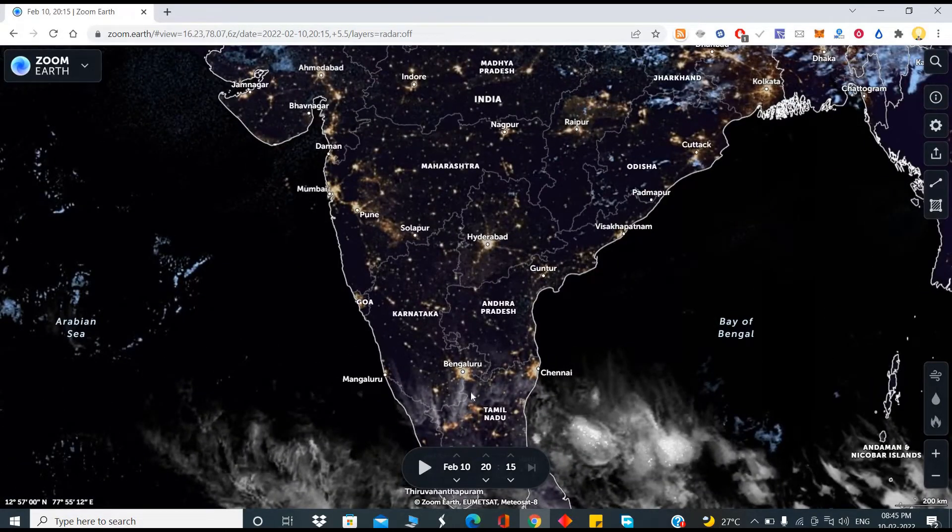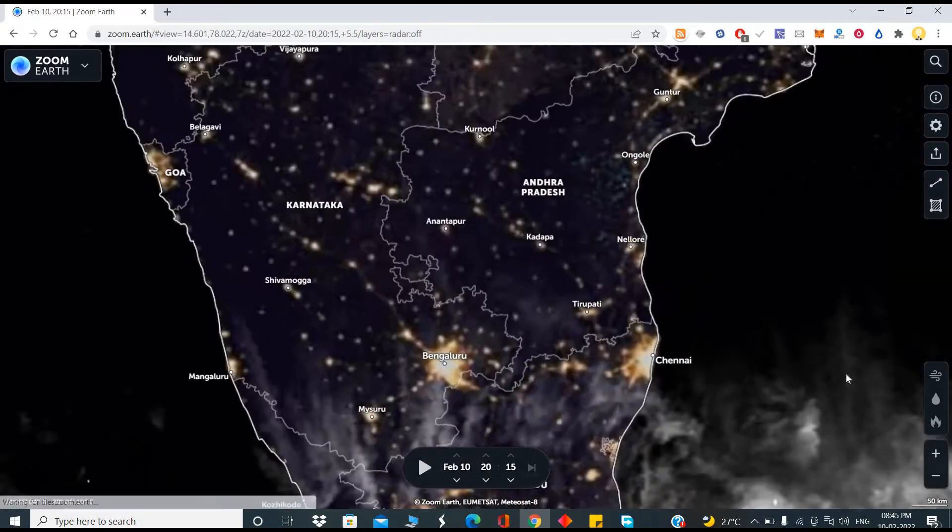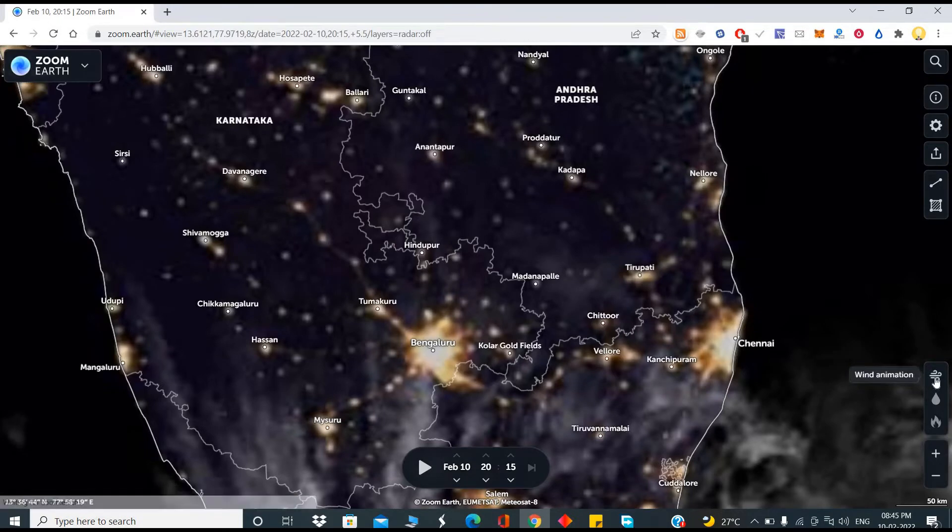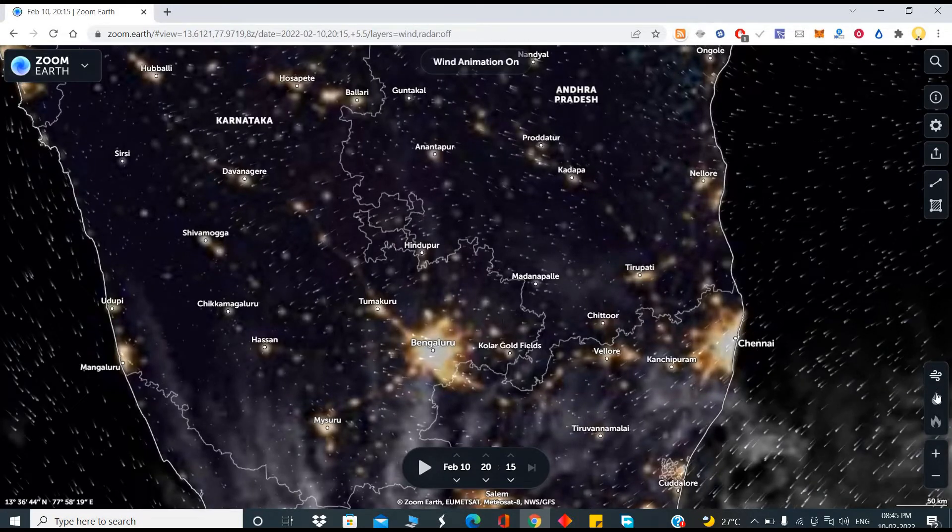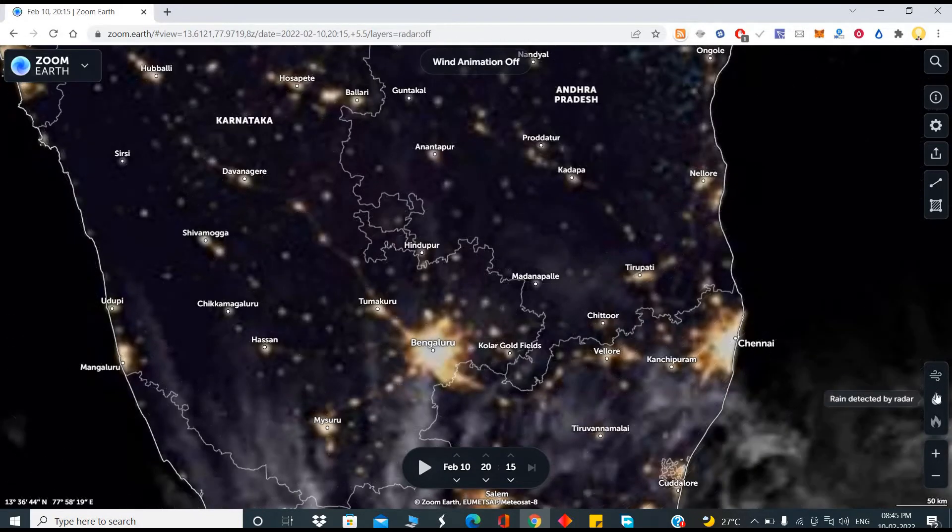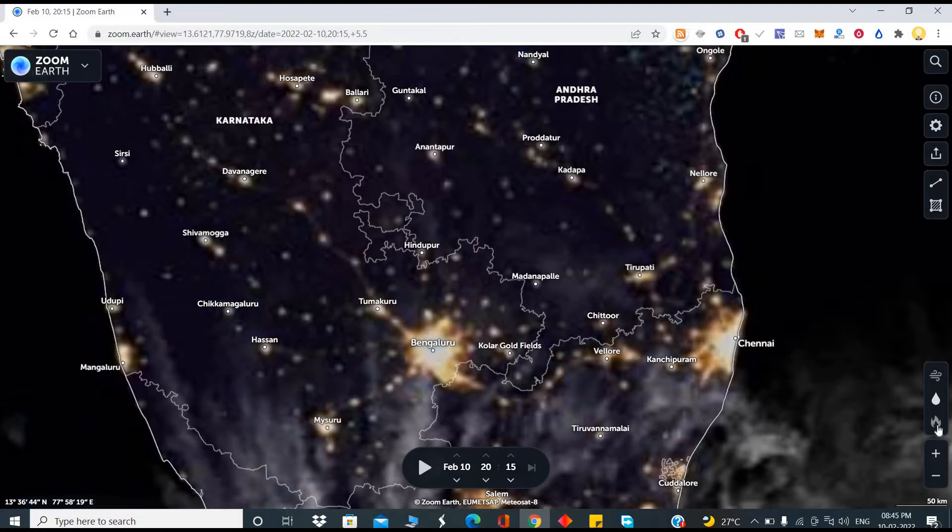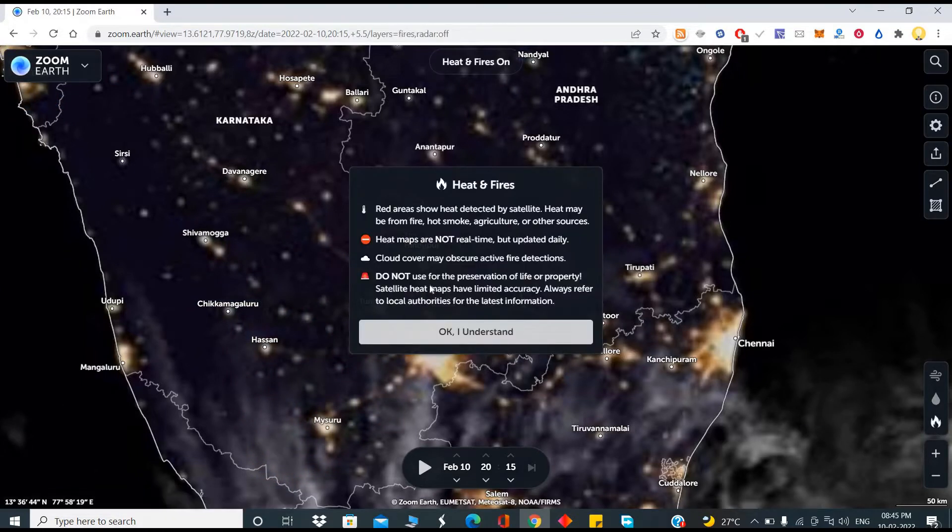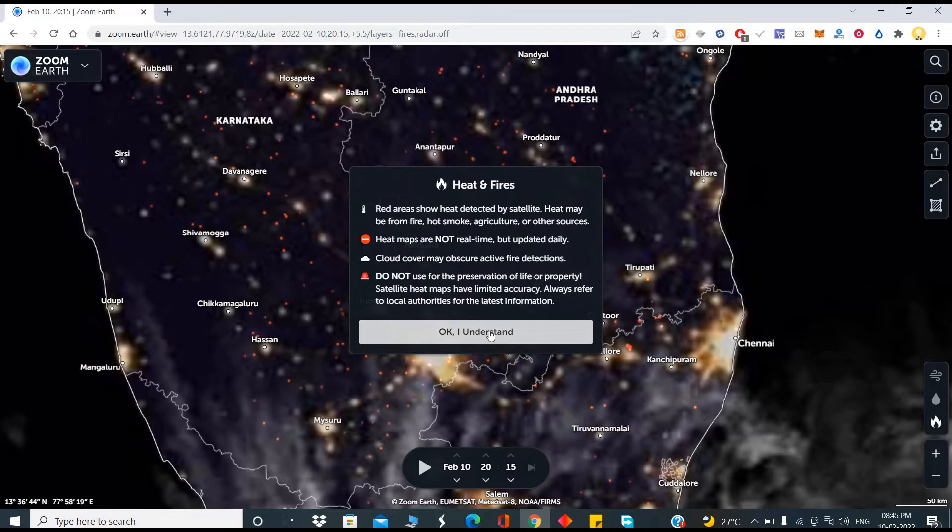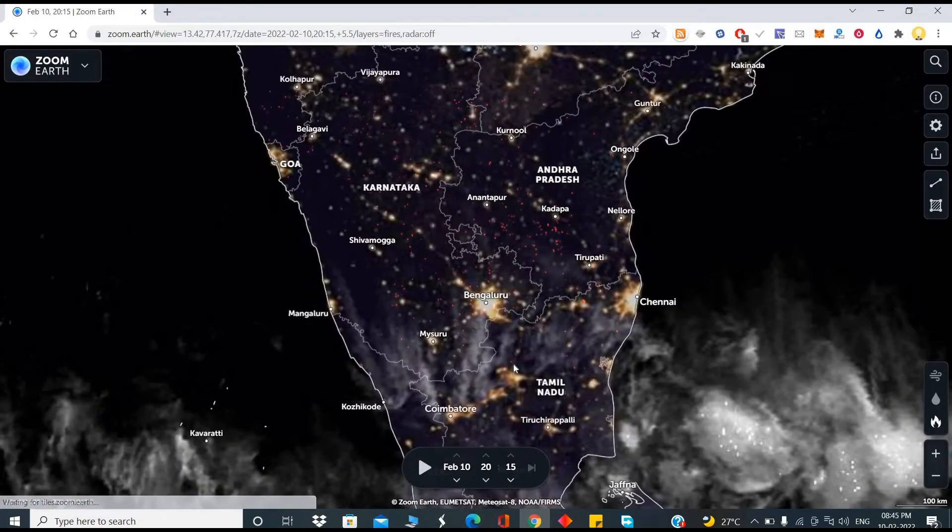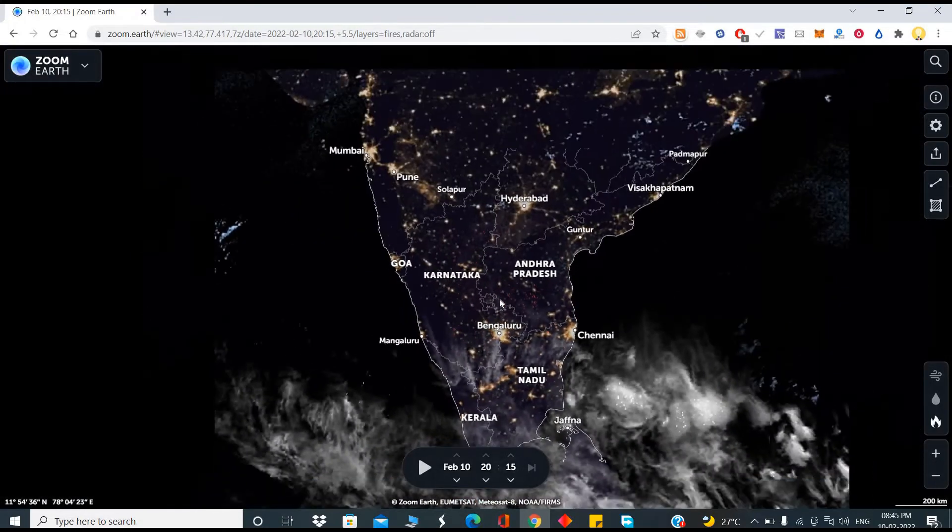You can also see other details like wind animation. Then you can see rain detected by the radar, wildfire and sources of heat. You can see the source of heat, the places where the heat is detected.